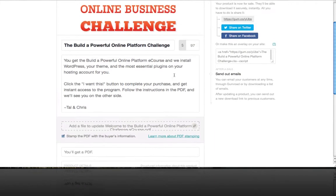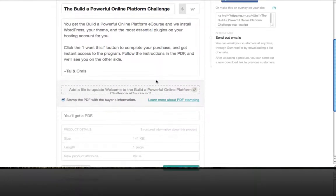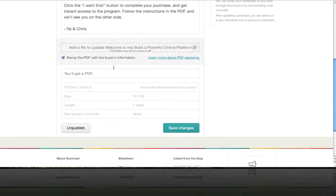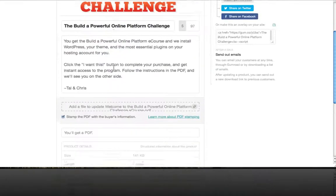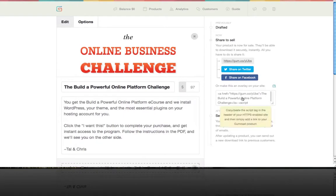In this case we're going to use this product as an example of how to put the button on your website. So you've got your image, your title, your price, your description, your download if necessary, and all you have to do is take this code over here.